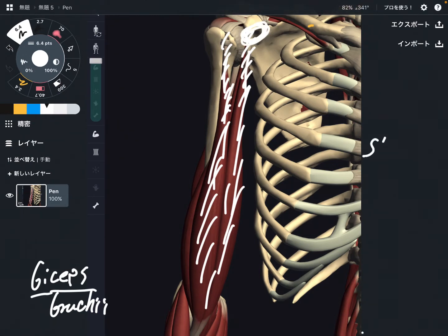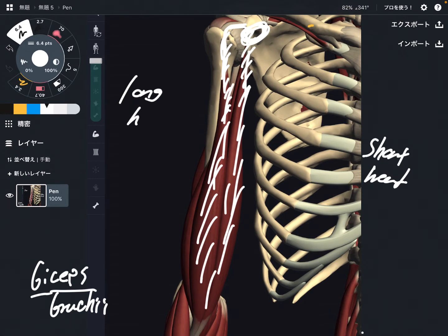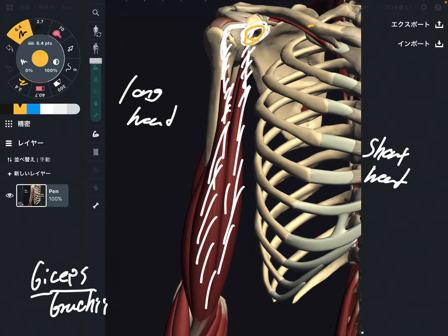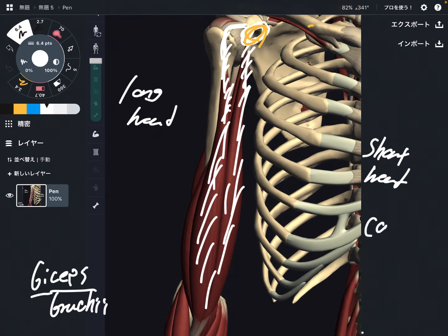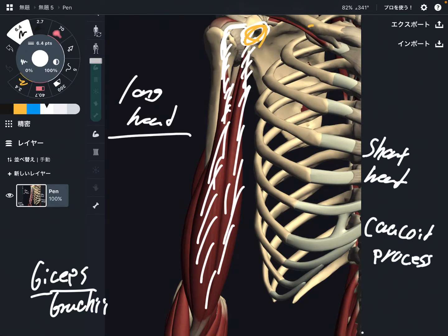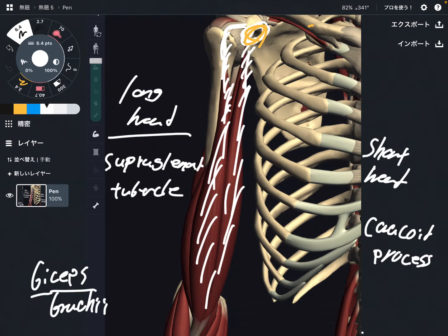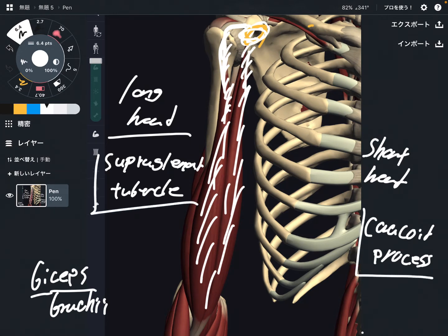This part is the short head, and this part is the long head. The origin of the short head is the coracoid process. The origin of the long head is the supraglenoid tubercle. Both heads attach on the scapula — this is very important. Short head: coracoid process; long head: supraglenoid tubercle.